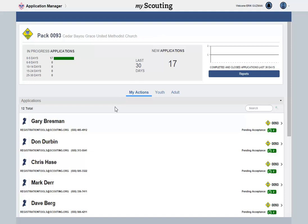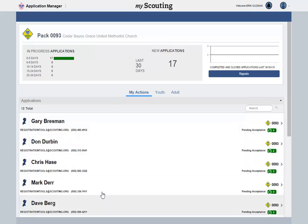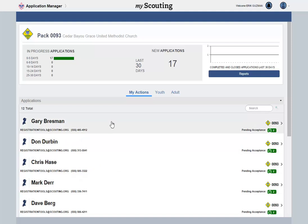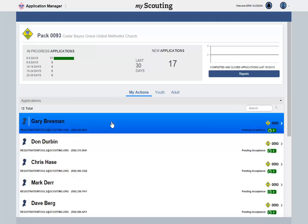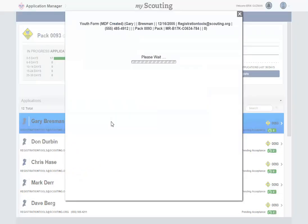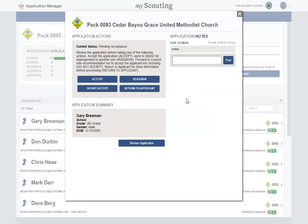You will be able to see all the youth applications that need to be reviewed on the My Actions tab. Clicking on the name of an applicant will open the Application Action window.